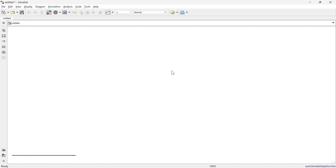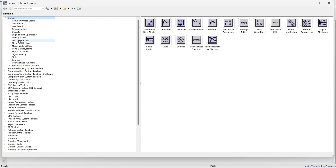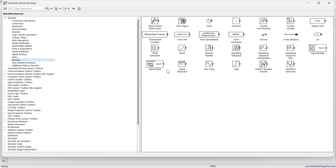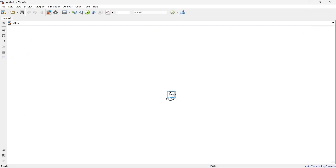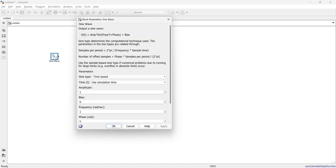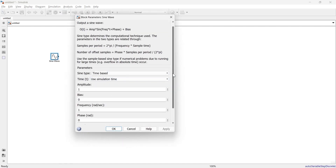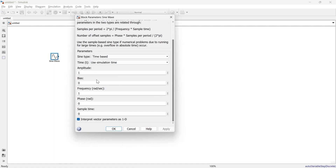For that we'll go to the library, then to Sources, and take the sine wave block. We'll add it and minimize it. Now, open this block — there are various parameters. We'll make the amplitude as 10.